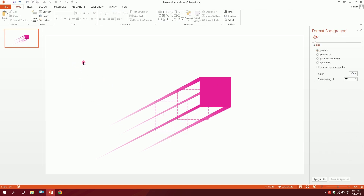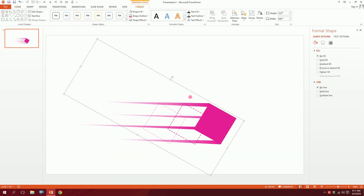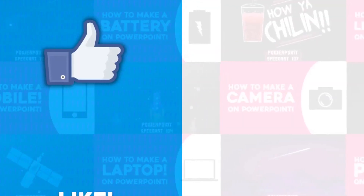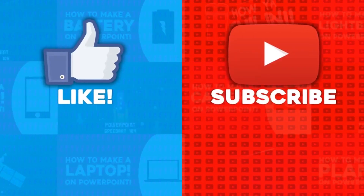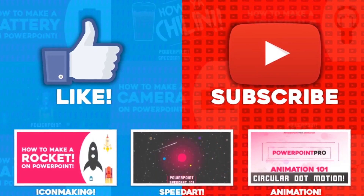Our swoosh icon is ready. Thanks for watching — for more of these videos, don't forget to hit the like button and subscribe to this YouTube channel.